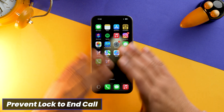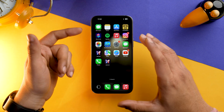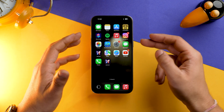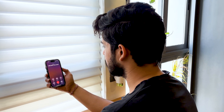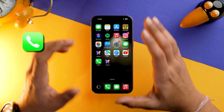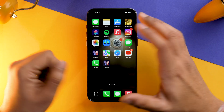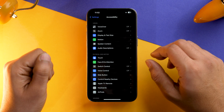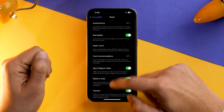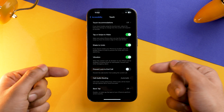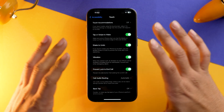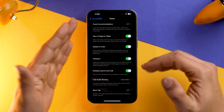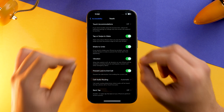Many of you ask us daily that while you're on a call and the screen lights up, you press the power button or side button to turn it off but the call ends up hanging up. To solve this issue, open Settings, scroll down, select Accessibility, go into Touch, scroll down again, and make sure you toggle on Prevent Lock to End Call. This will only turn off the display while you're on a call and prevent the call from getting hung up.